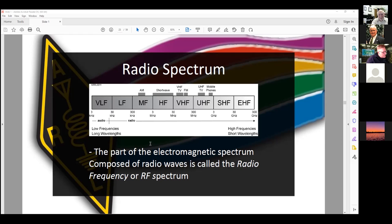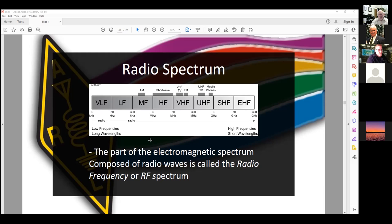Do super high frequencies go up more or travel differently? They mostly travel line-of-sight — if you can see the other guy's antenna, you can have a contact. If you get those frequencies high enough, it's no longer radio waves — it's visible light. Visible light is actually electromagnetic waves of a different sort, but they still obey the same physics laws.